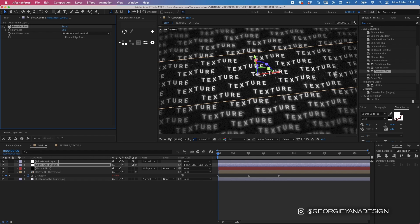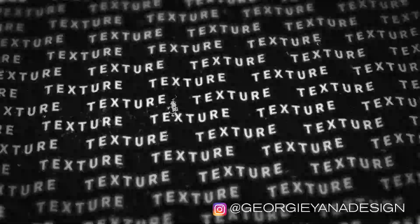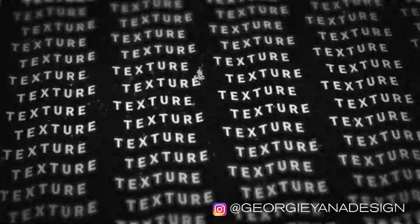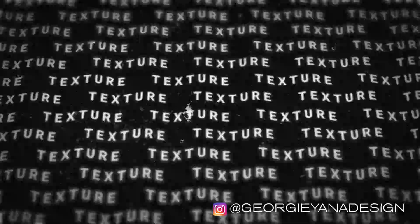And that's it — that's how you make this textured kinetic typographic background in After Effects. I hope you enjoyed the video. If you did, please hit the like button and make sure you hit the subscribe button to check out more of my videos in the future.